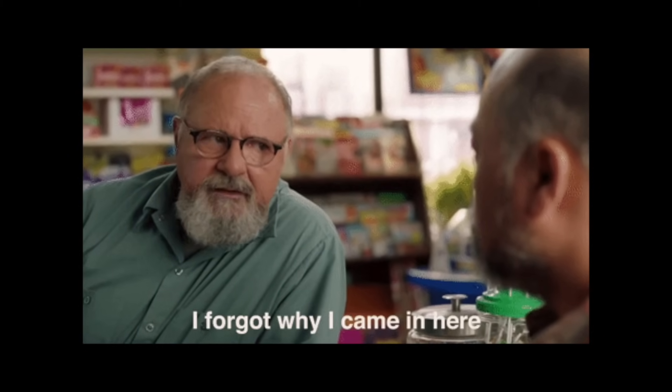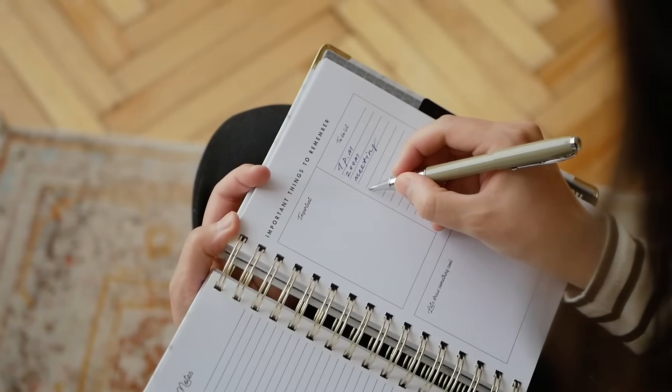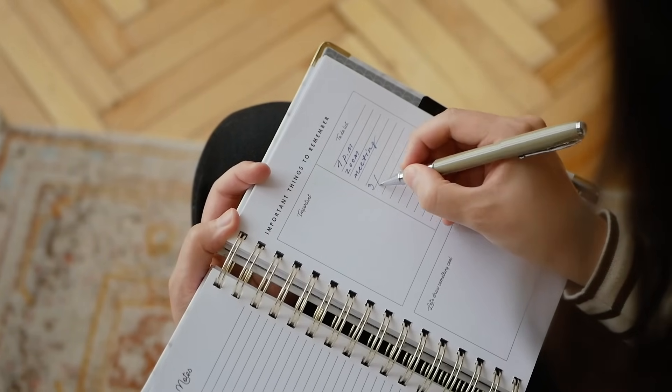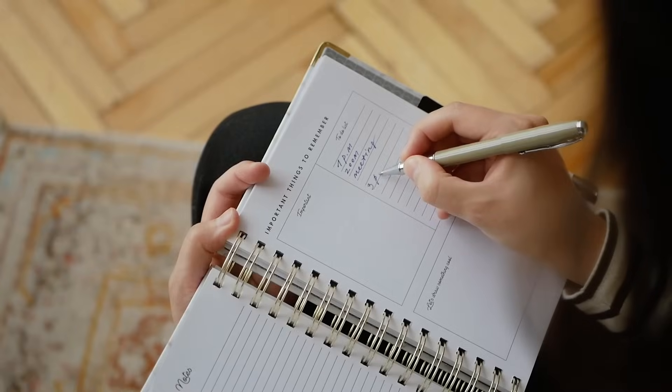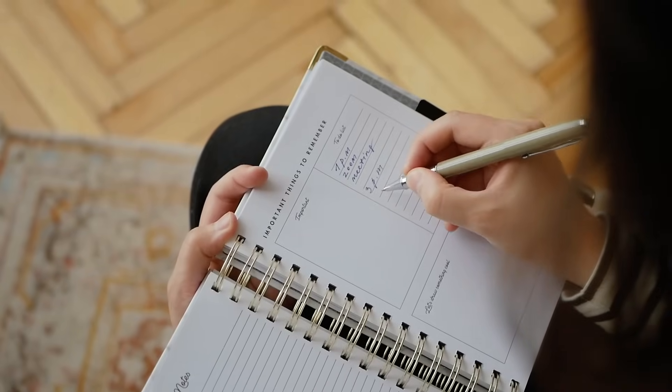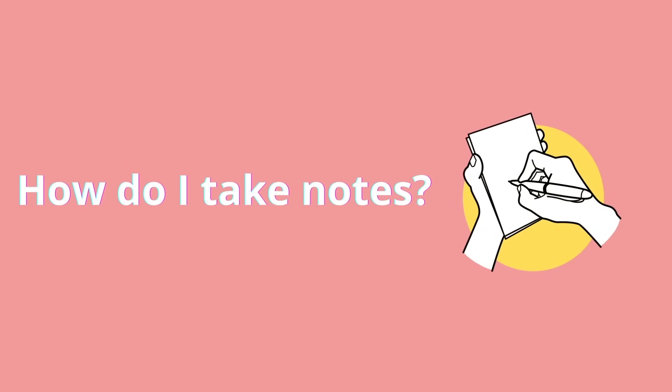And of course, we cannot keep everything in our mind. And I recommend that you write down everything you learn daily and keep them organized. To give you an idea, I want to show you how I take notes.